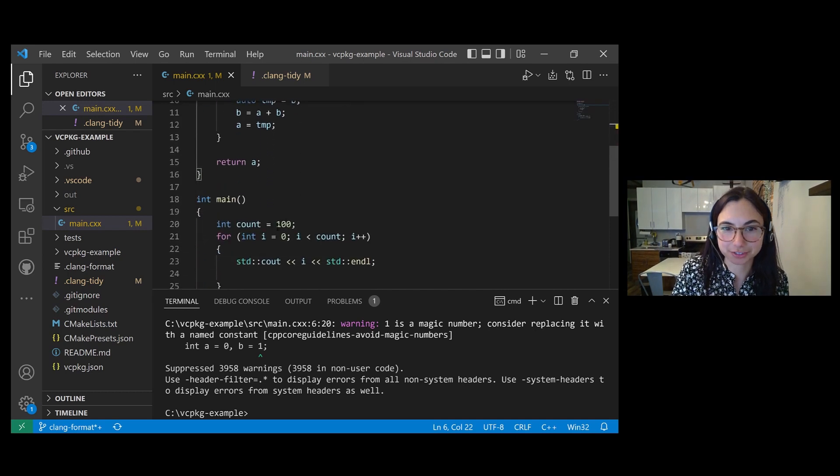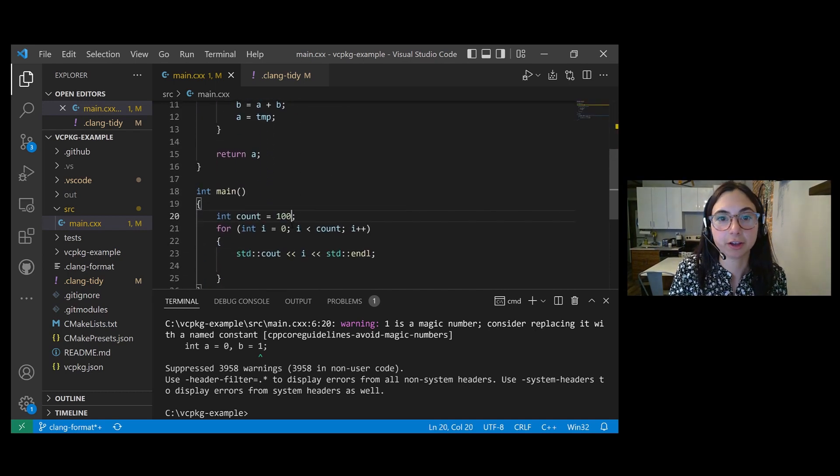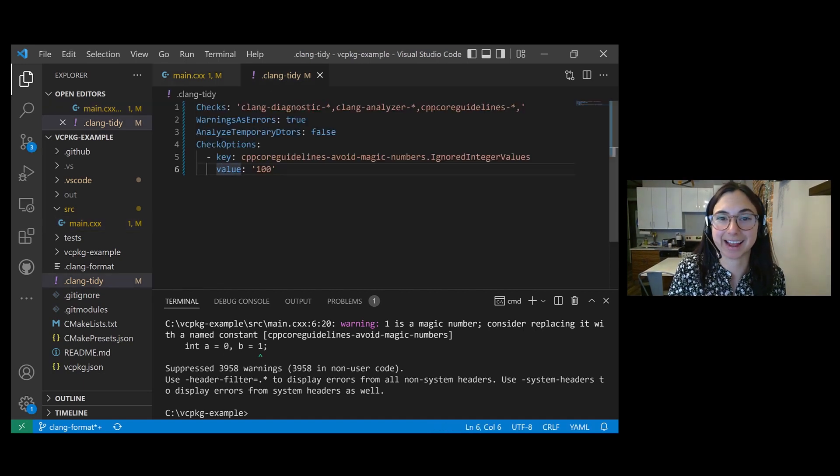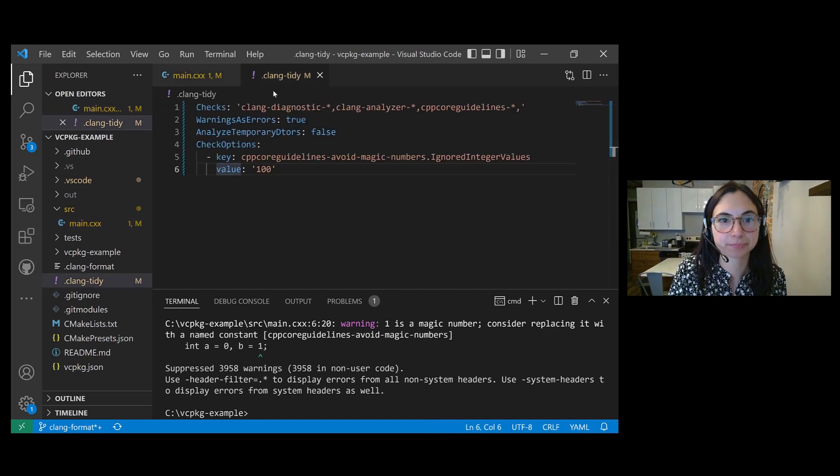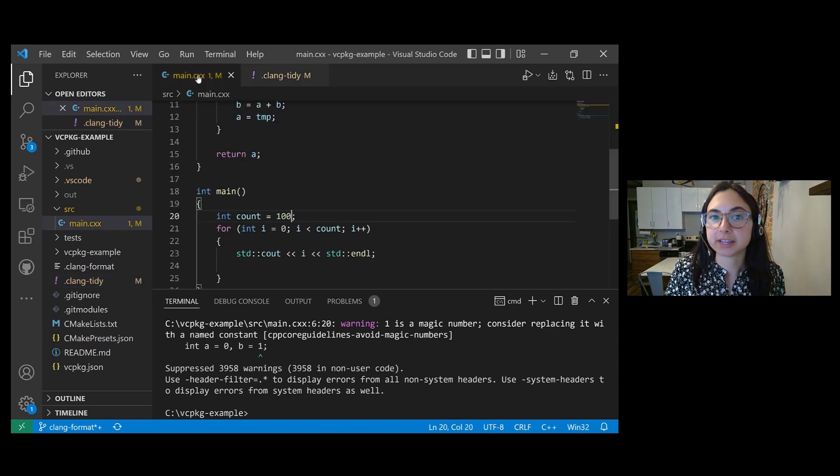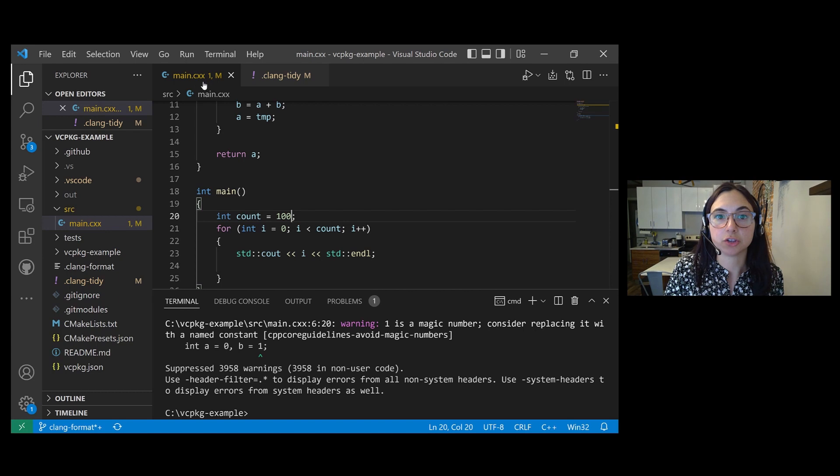I'm not seeing squiggles for the number 100, because VS Code is reading from our check options in the dot Clang Tidy configuration file. So let's say you didn't have a Clang Tidy configuration file in your workspace.